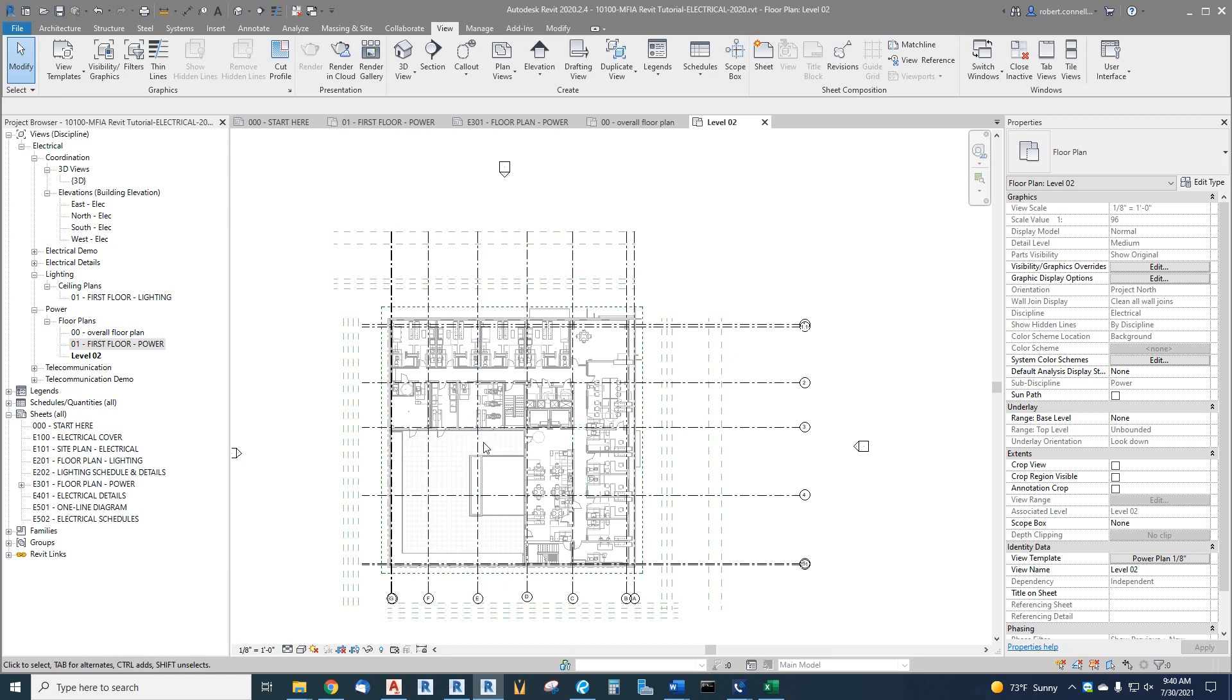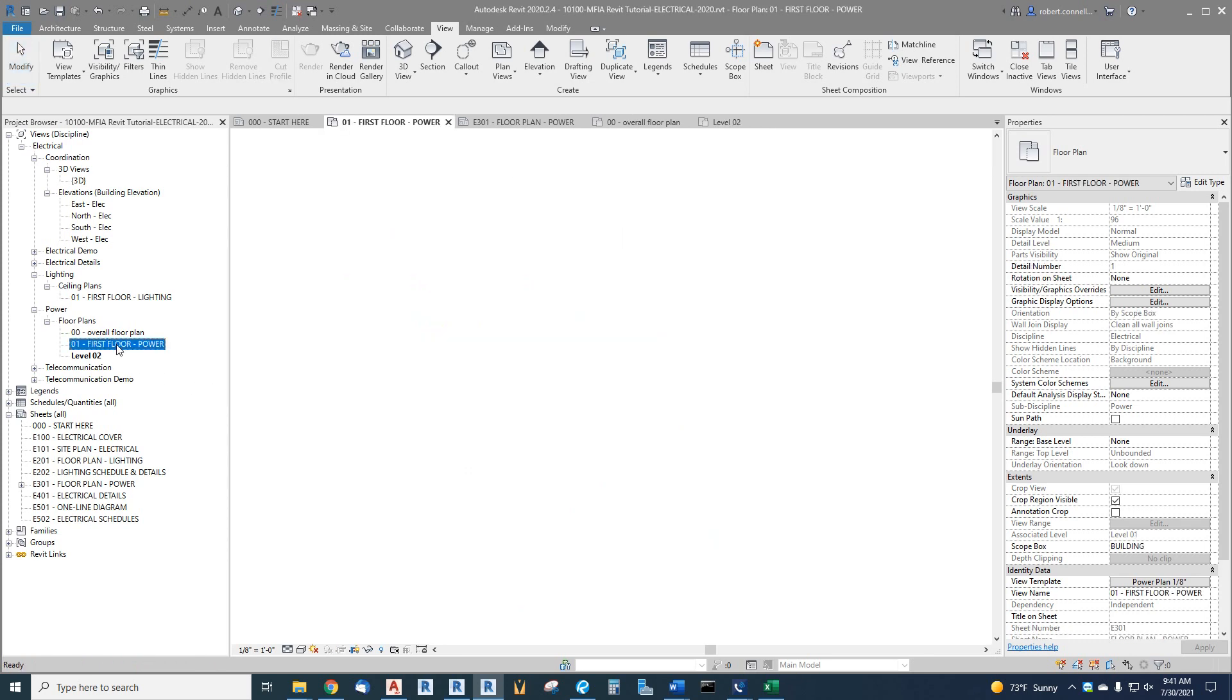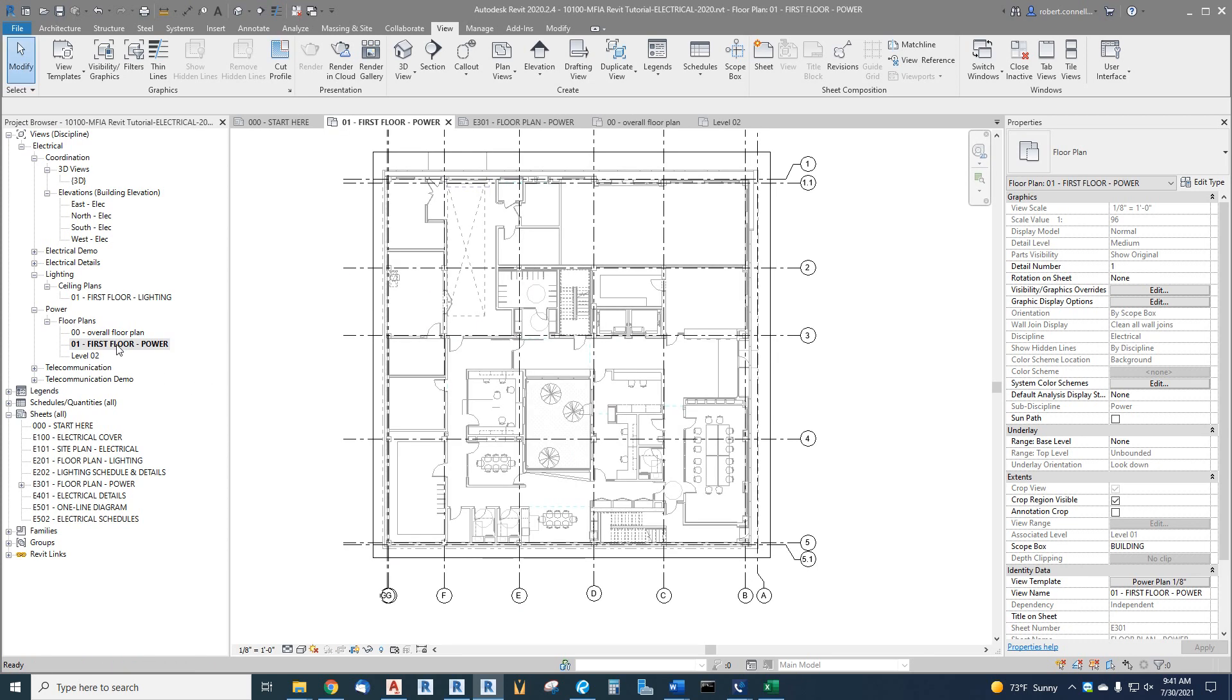See what happened. Now that we have a second floor, see what happened to those toilets. Look at that, cleaned up. Because we have now a level two plan, the view range knows to stop our visibility at the second floor. So now we don't have items on the second floor or even higher showing up on our first floor. So that cleans up that issue.